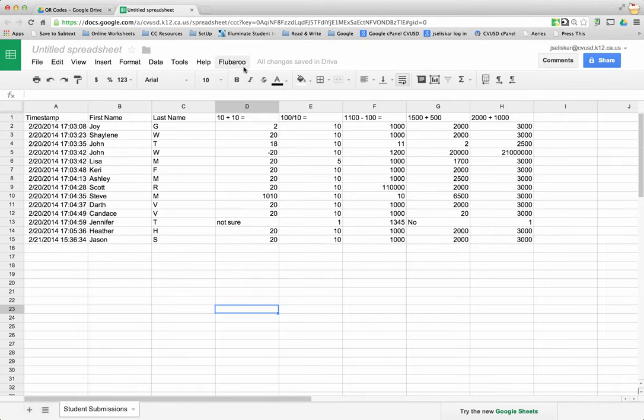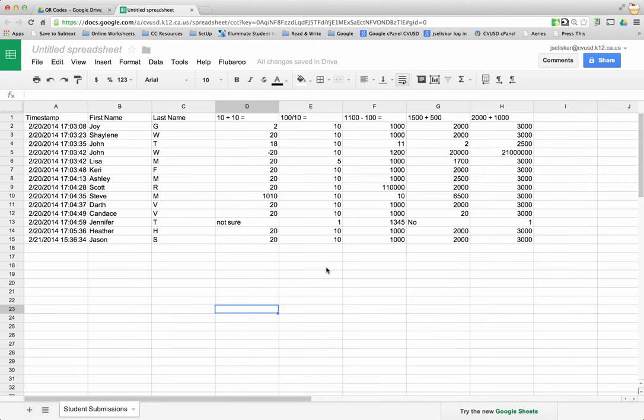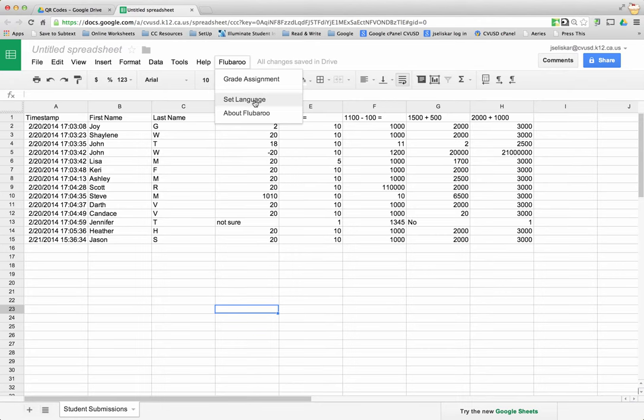I close out the script gallery and as you notice right here, Flubaroo is now listed in my menu. Now I'm ready to start my script. I'm going to click on Flubaroo and I have some choices here: Grade Assignment, Set Language if I want to, and Learn About Flubaroo.